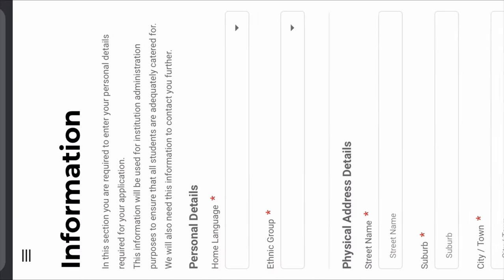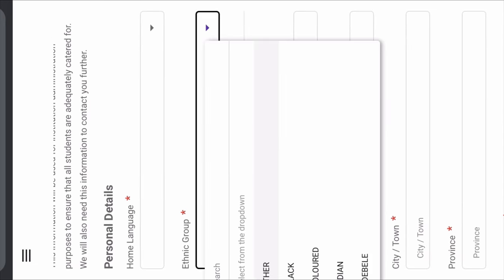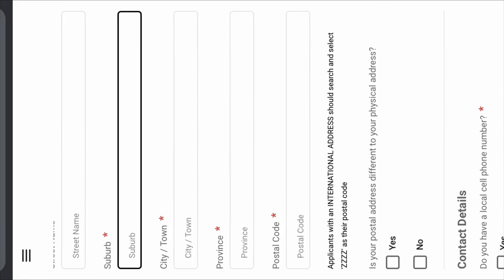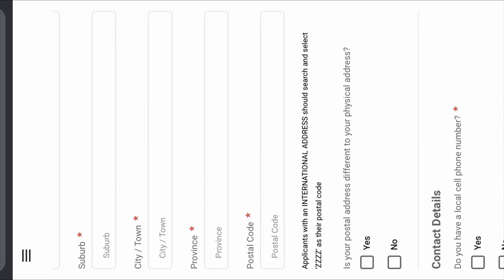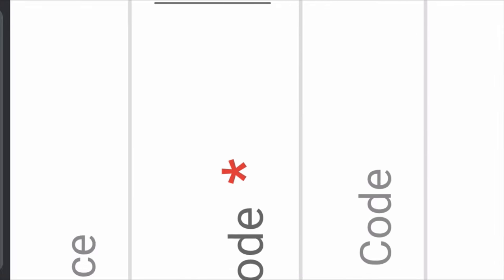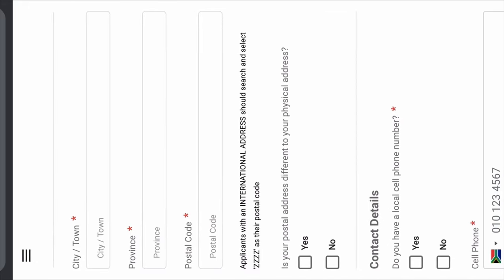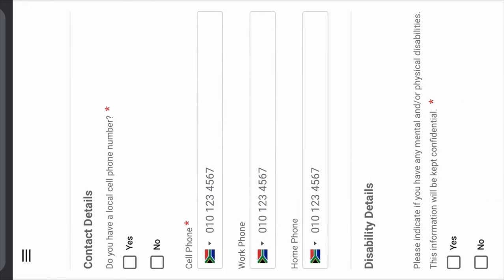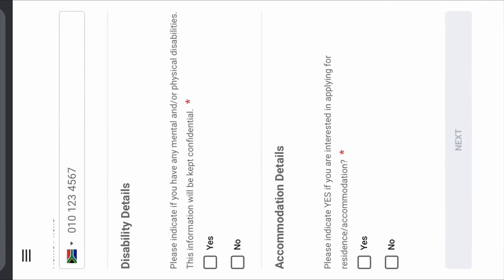After choosing your courses, you're going to be redirected to Application Information. This is where you fill in your address, your home language, and your ethnic group. Your postal code, province, city, and town. As long as your application has a red star next to a field, it means it is compulsory for you to fill in that part. If it doesn't have a red star, you don't have to. But if it does, please make sure you fill in the information — it's compulsory, or your application will not be able to proceed.